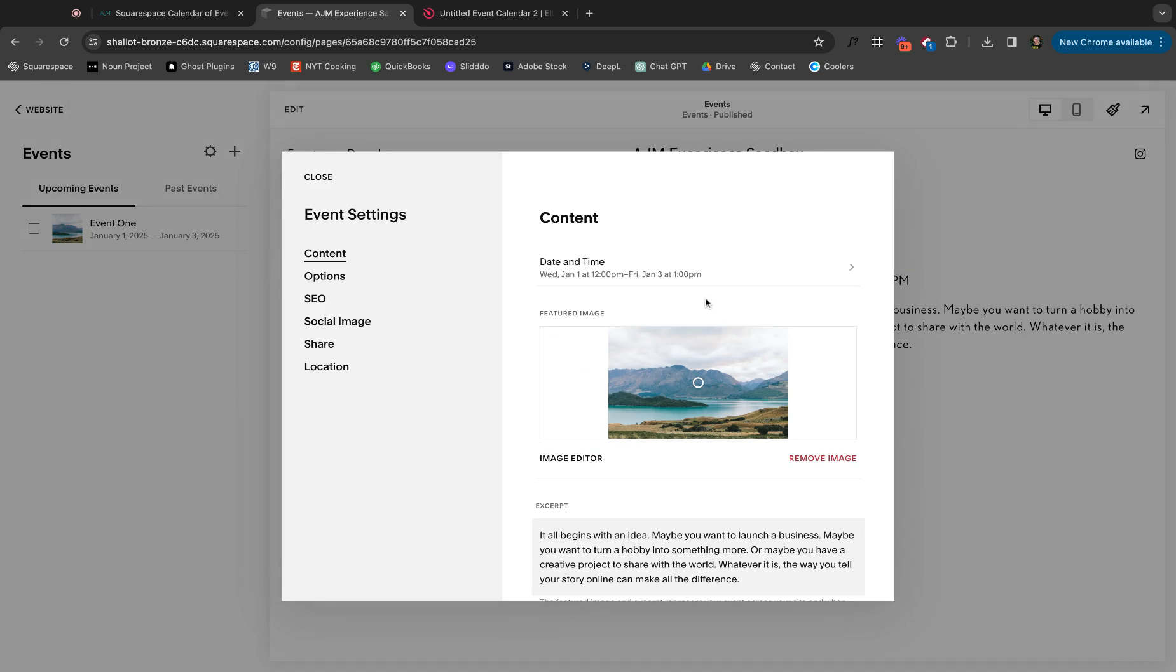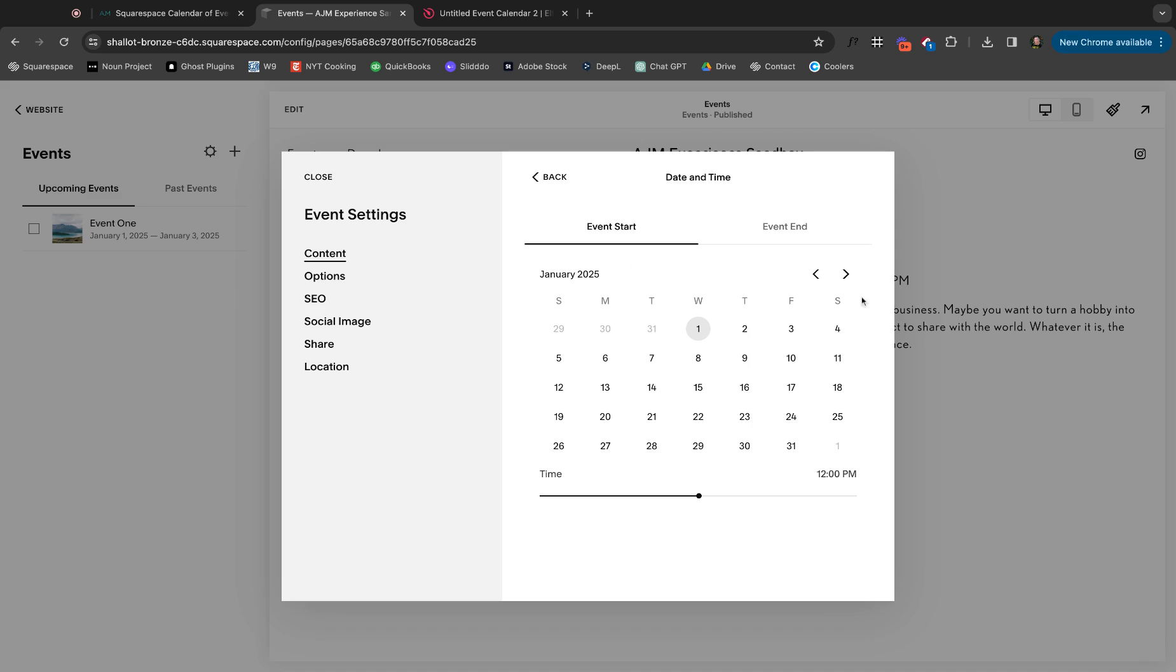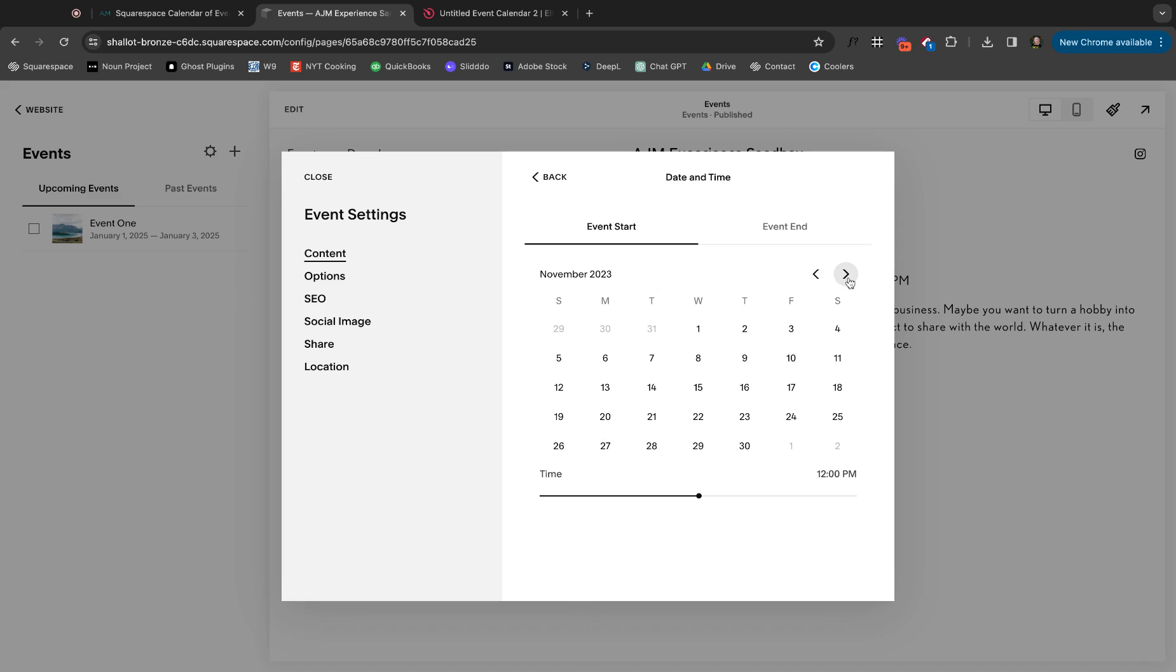So quick kind of tutorial on this. This works really a lot like a blog page. These pages are very, very similar. The difference is you will go into date and time, and you'll set that date and time because it's an event. So you have your event start. Let me get back to a day near us.